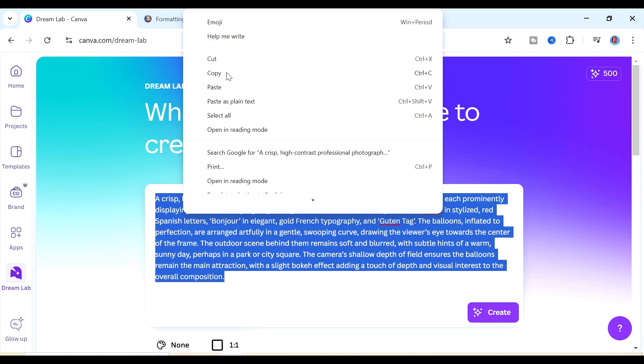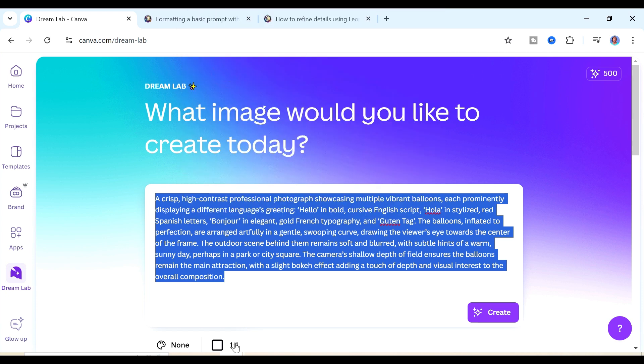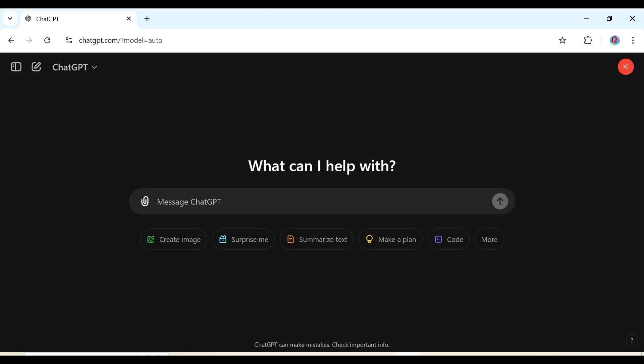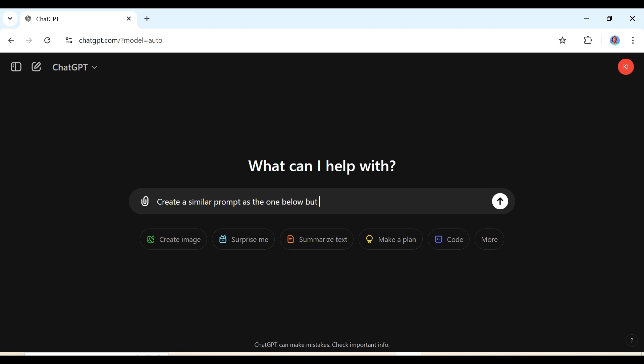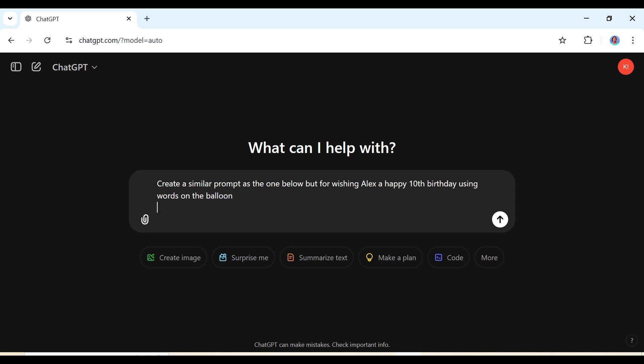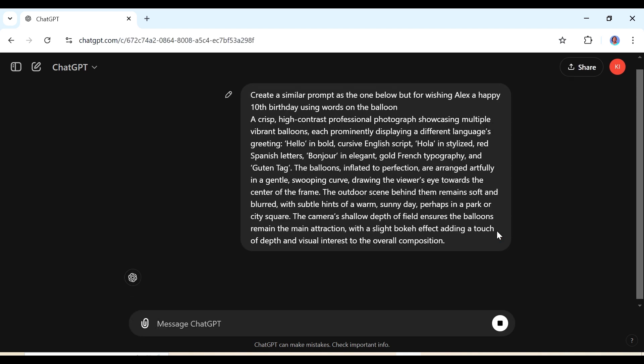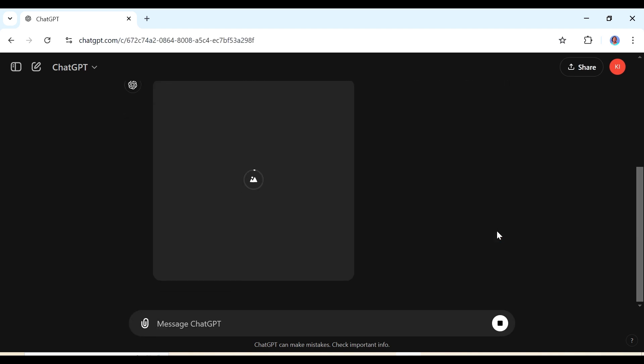I'm just going to copy this prompt and then I'm going to go to ChatGPT and I'm going to ask it to create for me a prompt similar to what we have here. Then we can come back and use it inside of Dreamlab. This is my prompt: create a similar prompt as the one below but for wishing Alex a happy 10th birthday using words on the balloon. And then down here I'm going to paste the prompt that we have copied from Dreamlab and then we're going to enter that.